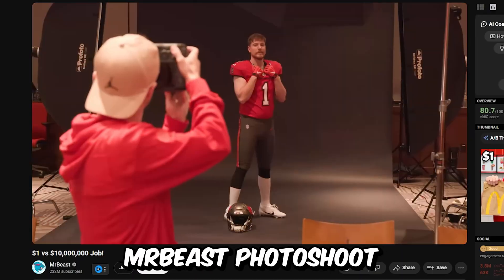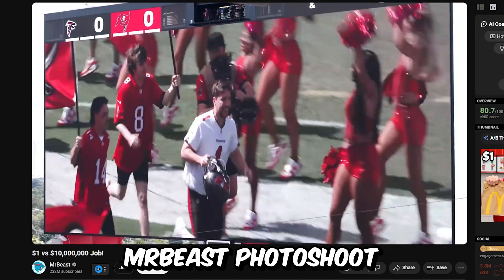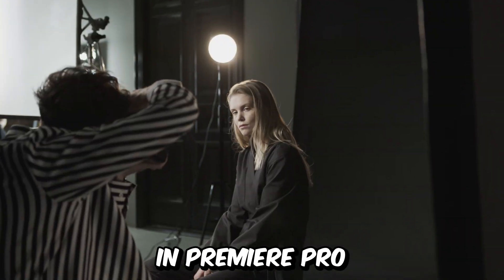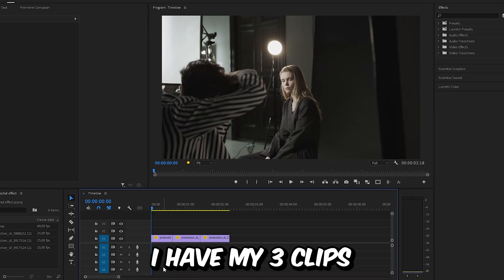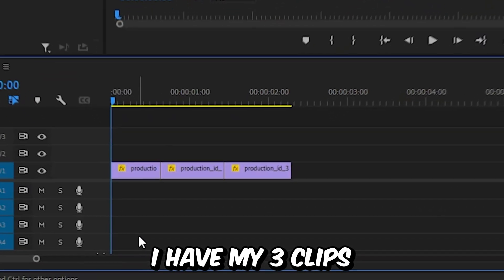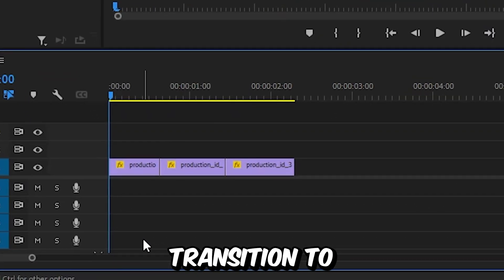I will show you how to make this Mr. Beast photoshoot flash effect in Premiere Pro. So in the timeline, I have my three clips that I want to transition to.